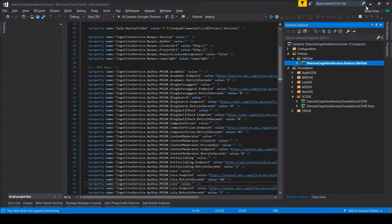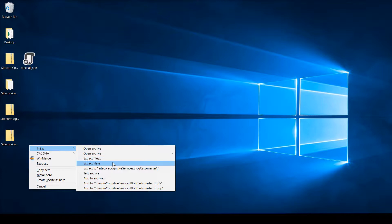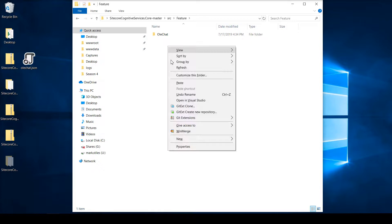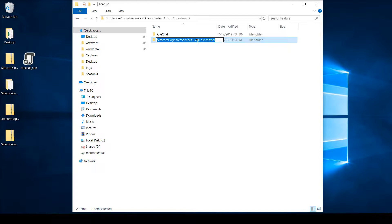Go to my desktop, I'm going to unzip this here. I'm going to cut this folder, go to my core source feature, and I'm going to paste it here. I'm going to just rename this BlogCast.